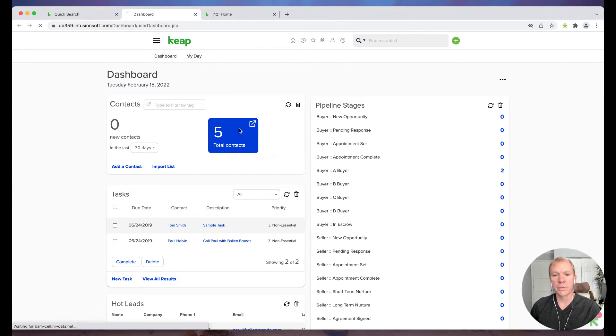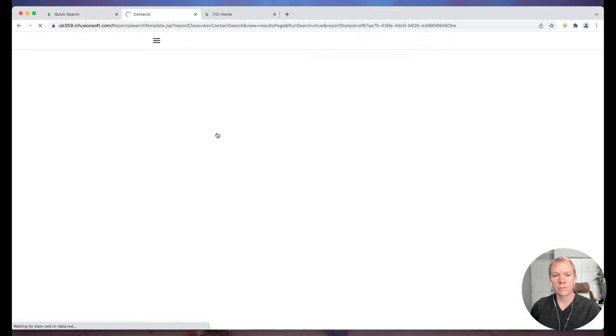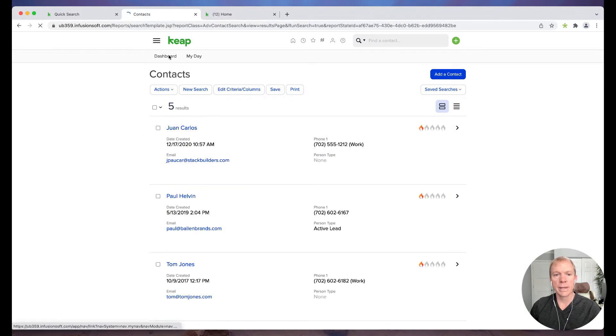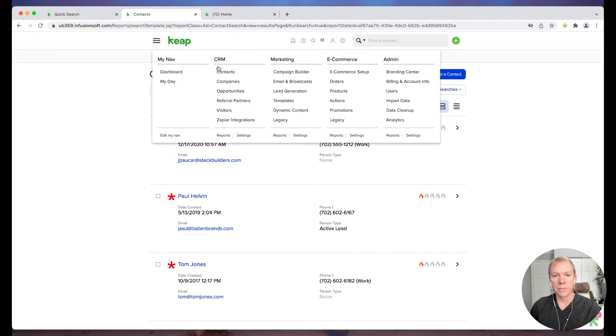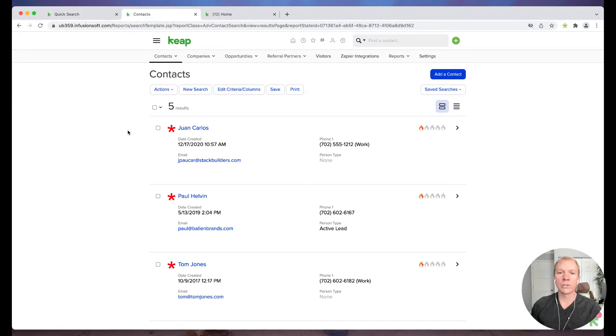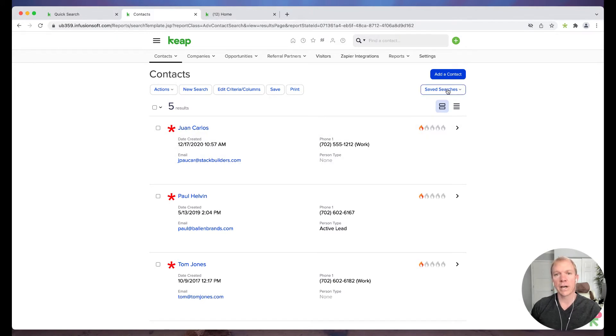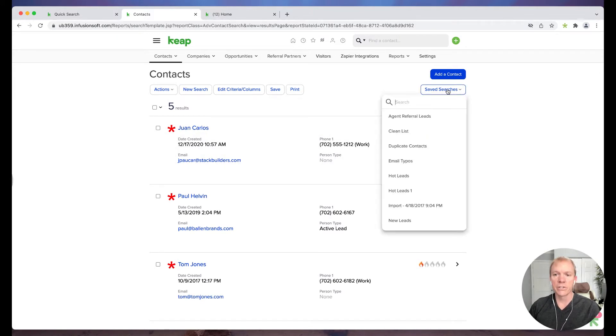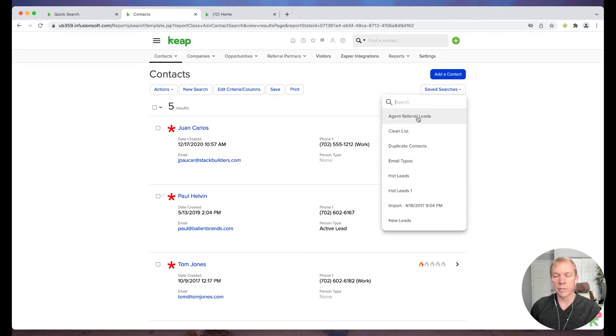So what I'm going to do here is I'm going to click on Contacts, or I can go up to Dashboard and hit Contacts. And I'm going to take a quick look at what I have. Now under Save Searches, I've already got some lists that I've created. These are just some sample ones.